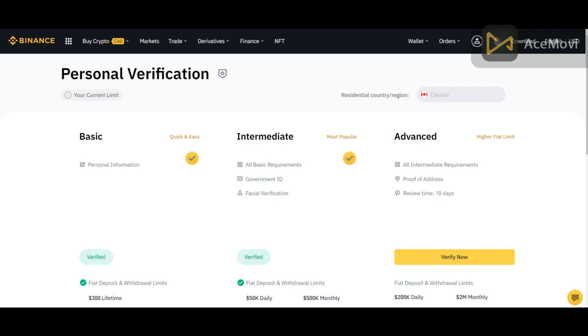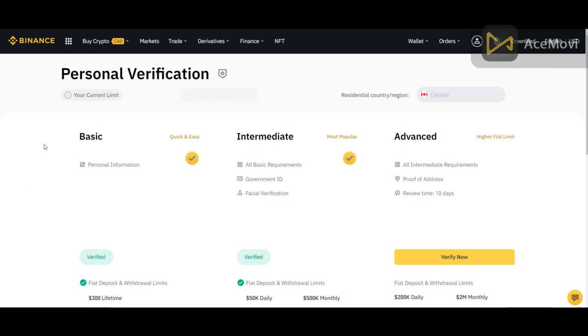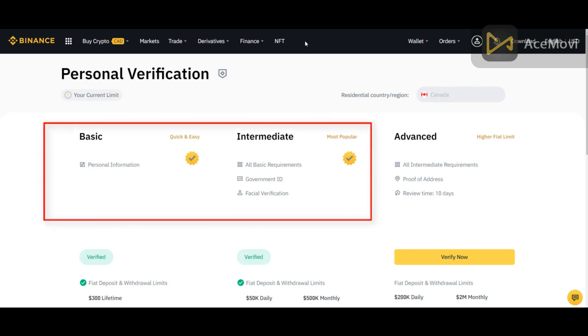Now once you've signed up to Binance, the most important thing of all before you even start doing anything is to confirm your personal verification and information. So you will be requested to go in identification. It will bring you to this page. From there you will need to submit your basic information and get verified, and then you will be prompted to provide government identification and facial verification. Once you've completed those steps, you can move on to the next part of the training.